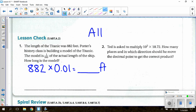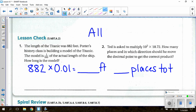For number 2: Ted is asked to multiply 10² × 18.72. How many places and in which direction should he move the decimal point? In Schoology there are two drop-down boxes: first, the number of places to swoop; second, whether to swoop to the right or to the left.